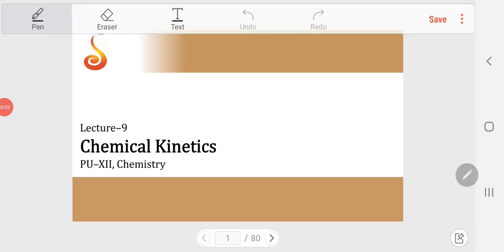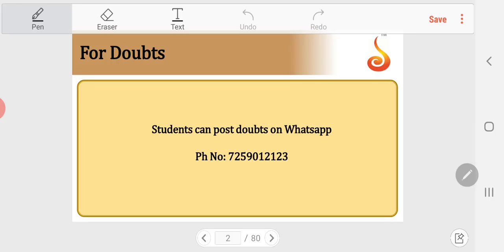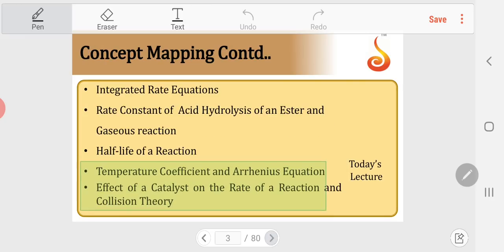Good morning dear students, welcome to Diksha Online Chemistry class. We'll continue with chemical kinetics. Real-time doubt clarification is available for this session; the WhatsApp number for doubts is 7259012123. In today's session we are going to learn about temperature coefficient of reaction, the Arrhenius equation, and effect of catalyst on the rate of chemical reaction.